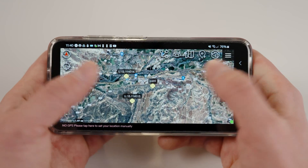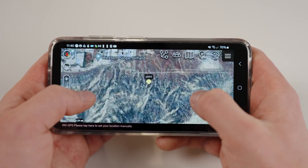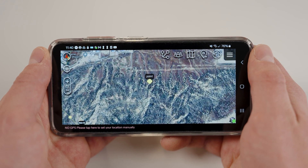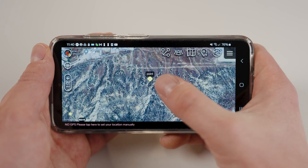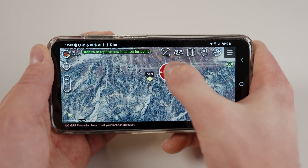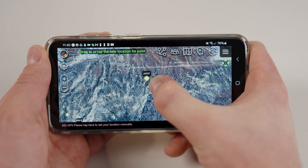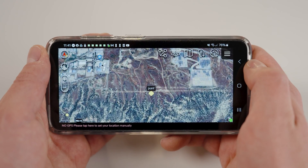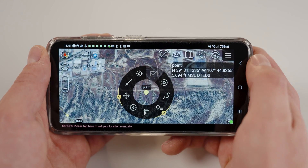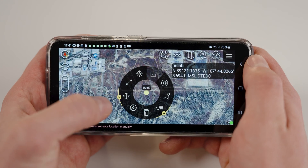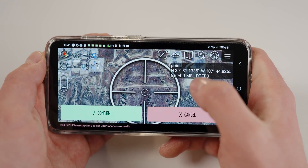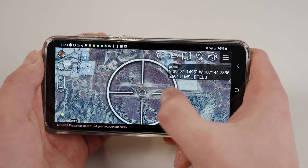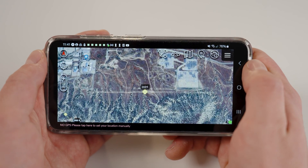There are a couple of options to further refine the location of your point. The easiest method is to long hold the point and use the red crosshair to select its new location. The other method is to open the options wheel and select the four arrows. This will open a magnified crosshair where you can again select a new location for the point.